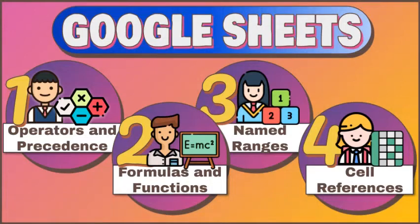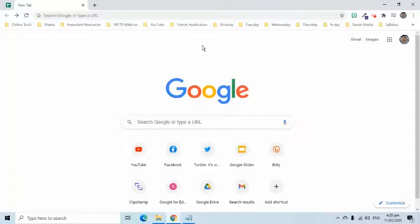Google Sheets is an online spreadsheet application that allows you to create and format spreadsheets and work with other people. There are at least four different ways to open Google Sheets.